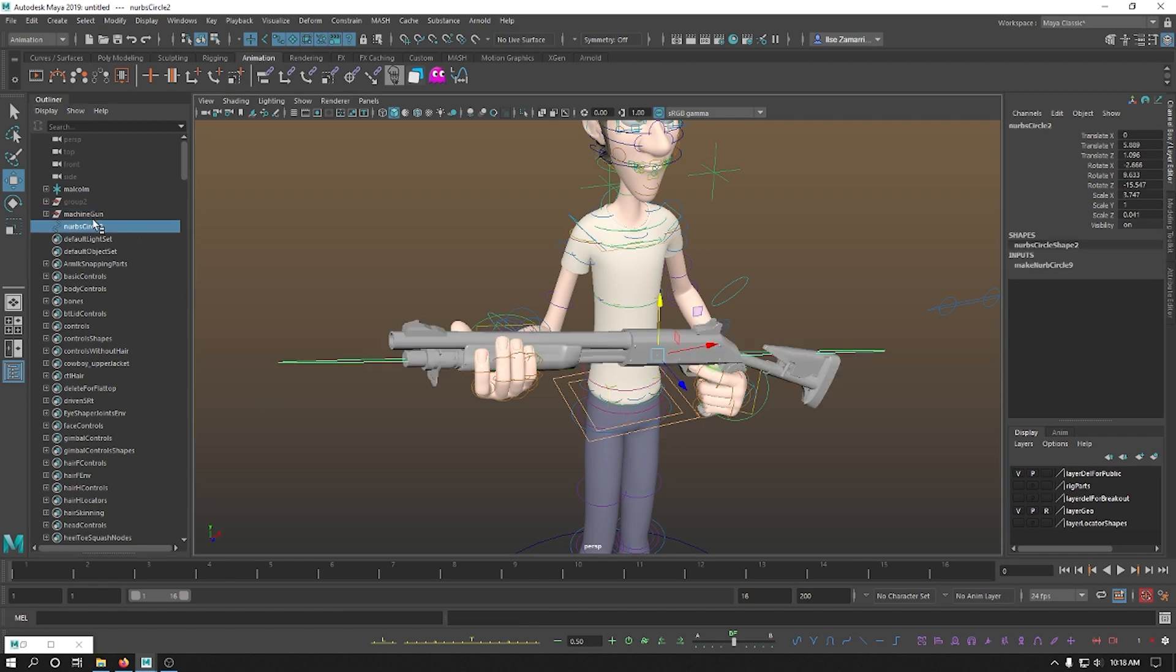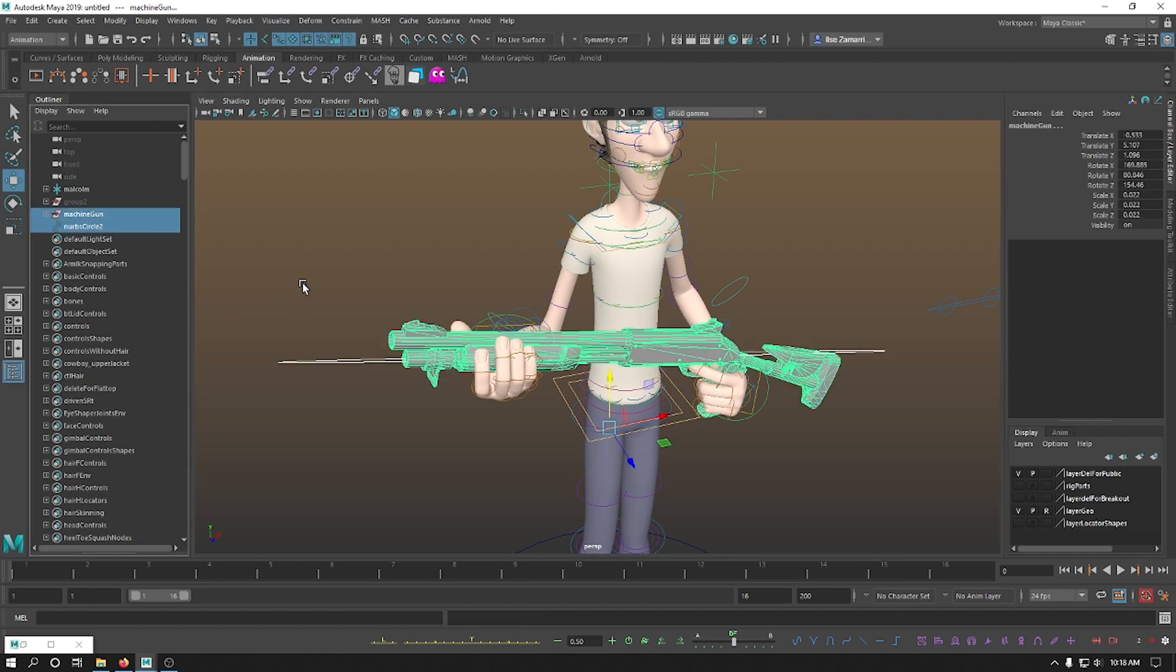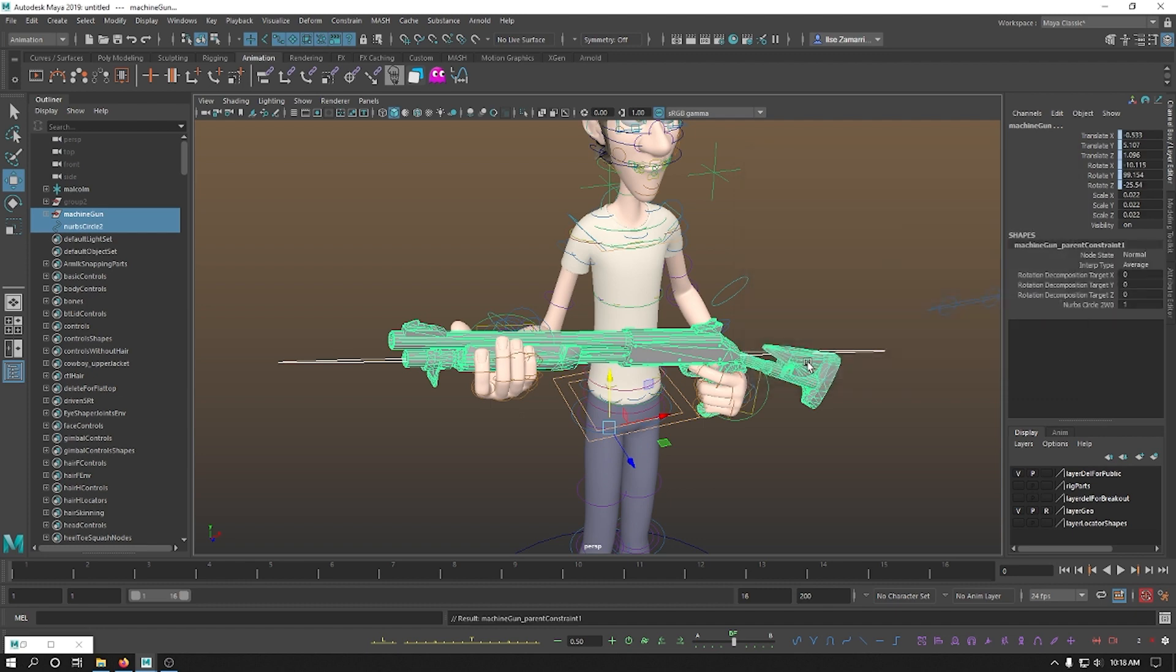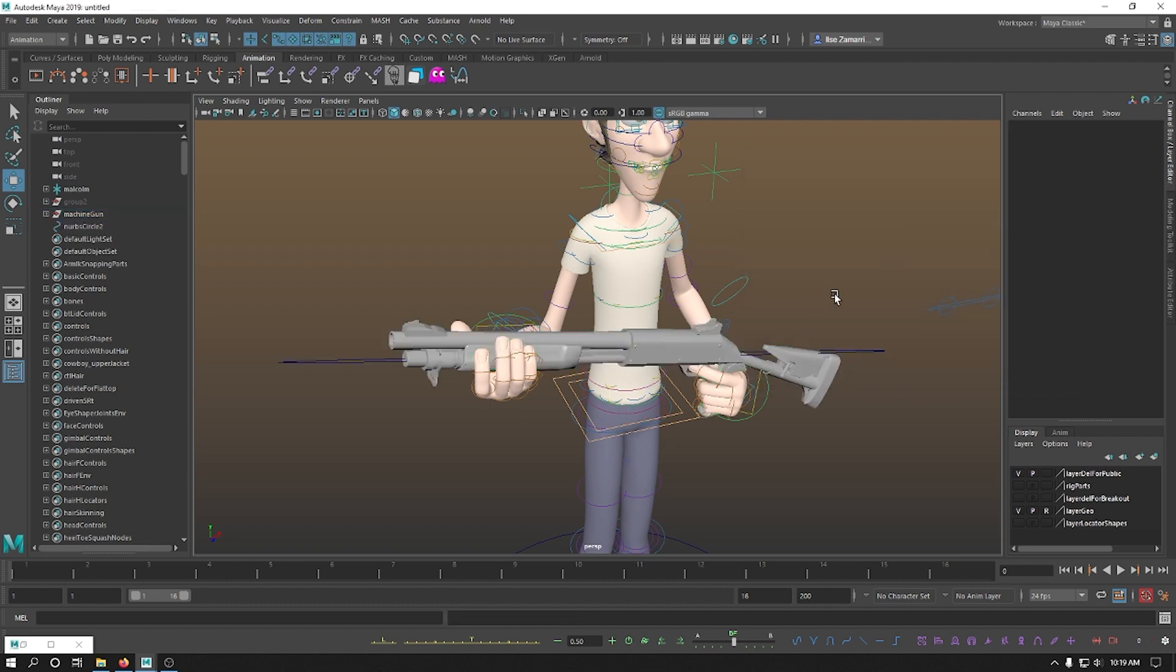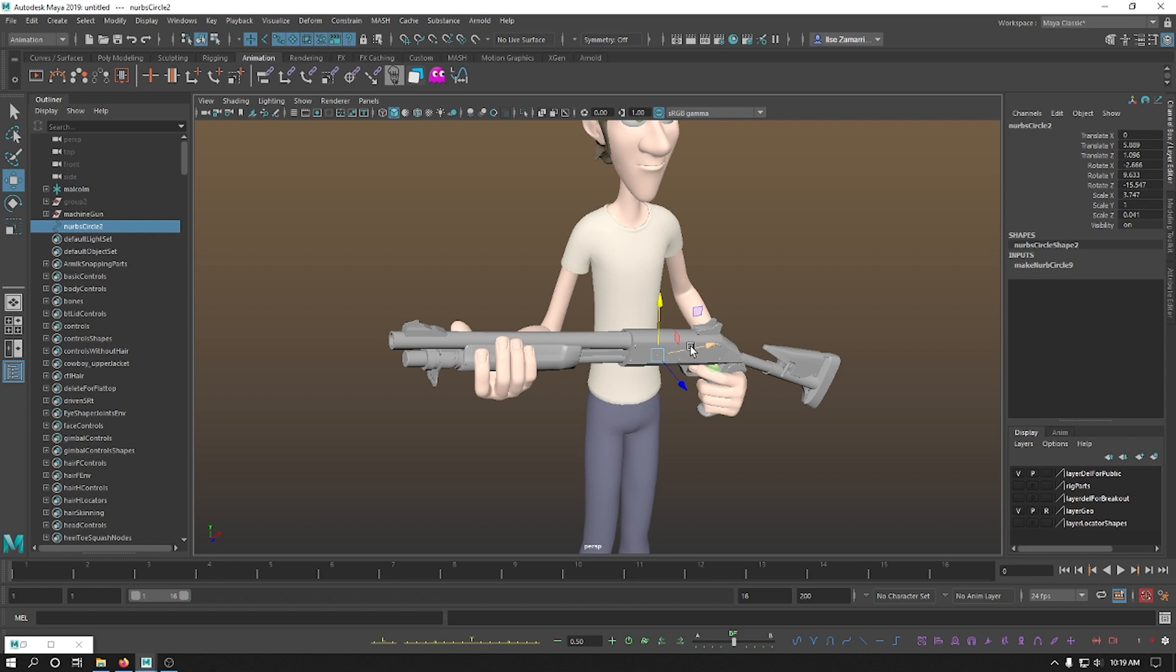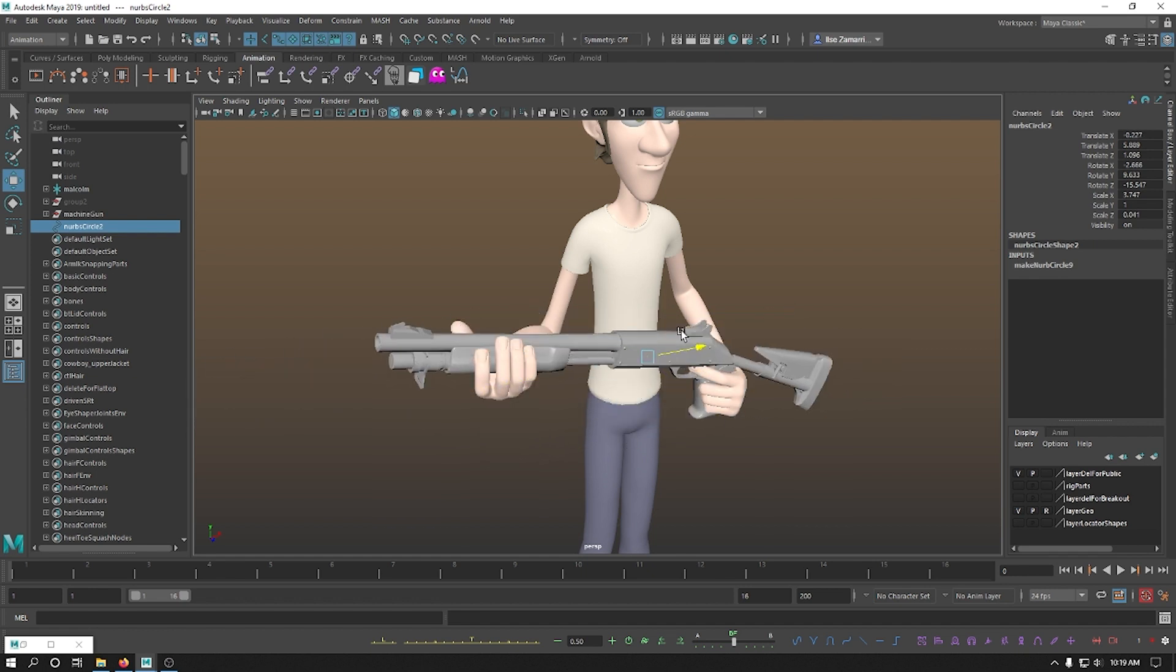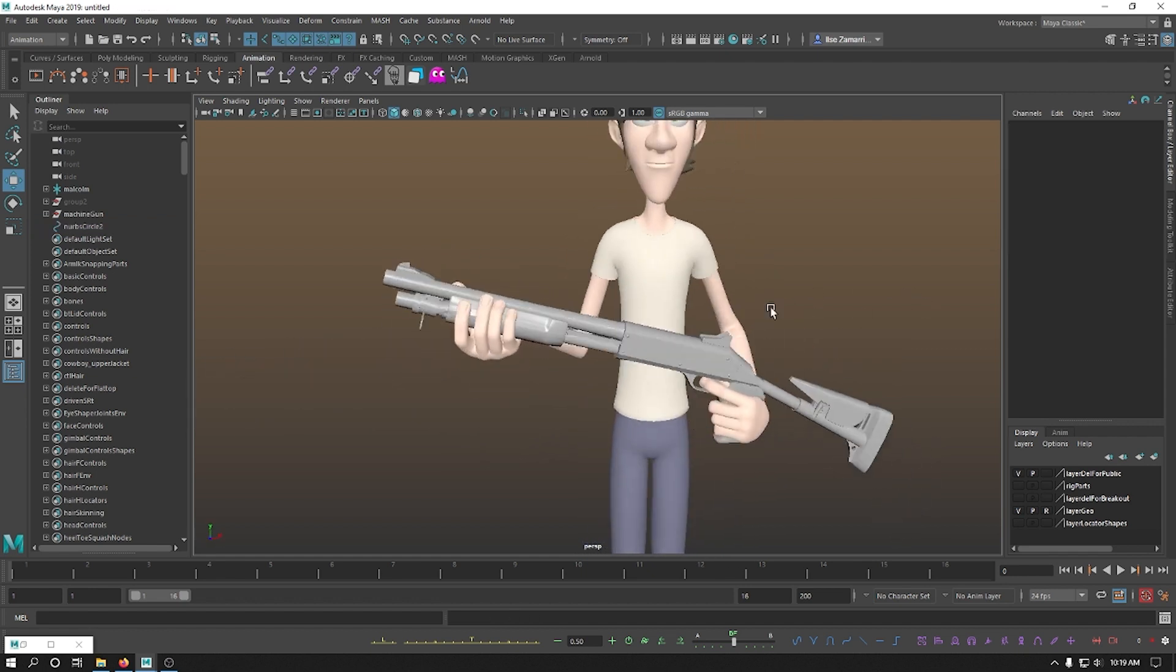Father, son, constrain parent with offset. So now this control moves our gun. And the first thing we want to do.